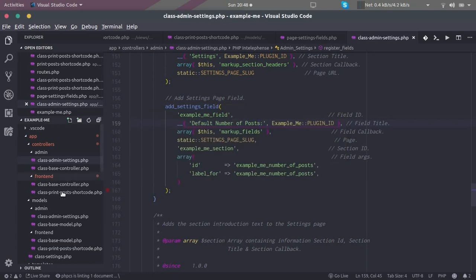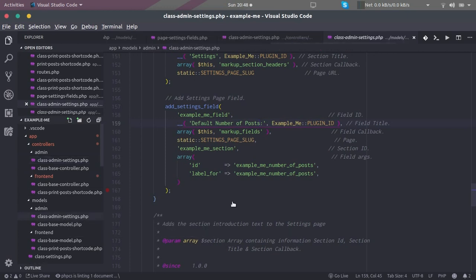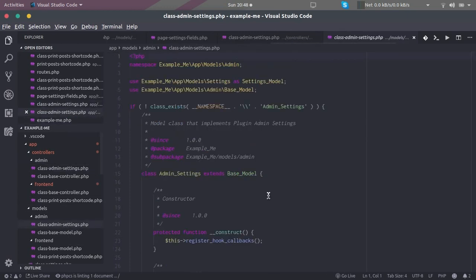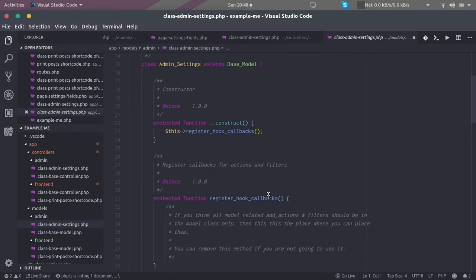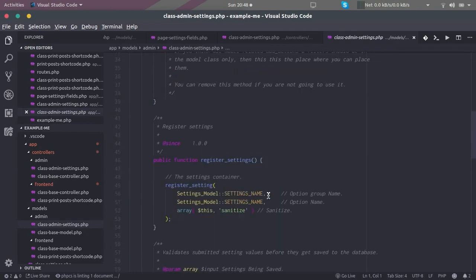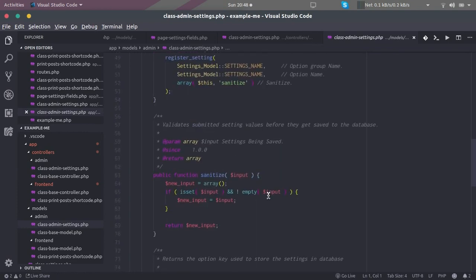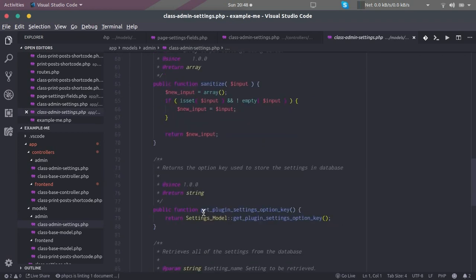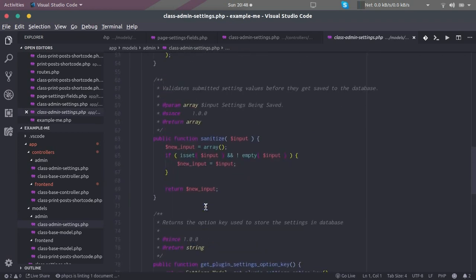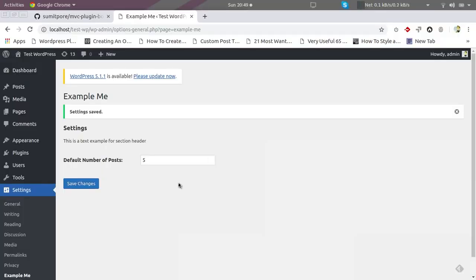For that we'll have to go to the model. Model does the job of sanitization and registering the fields actually. Here is the sanitization part. If you want to write your own logic for the sanitization, you can do it inside this. Now that this setting is defined successfully, we can see that this is being saved.